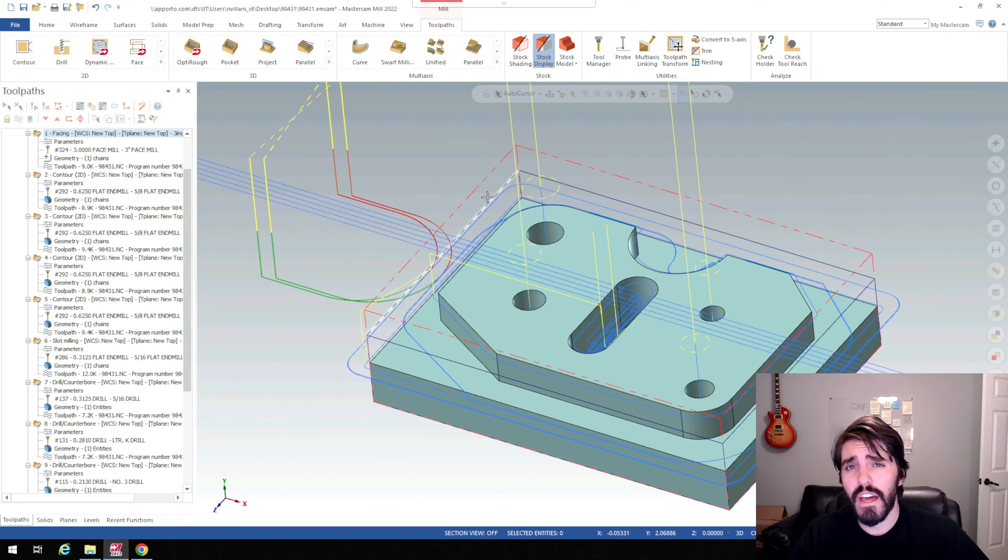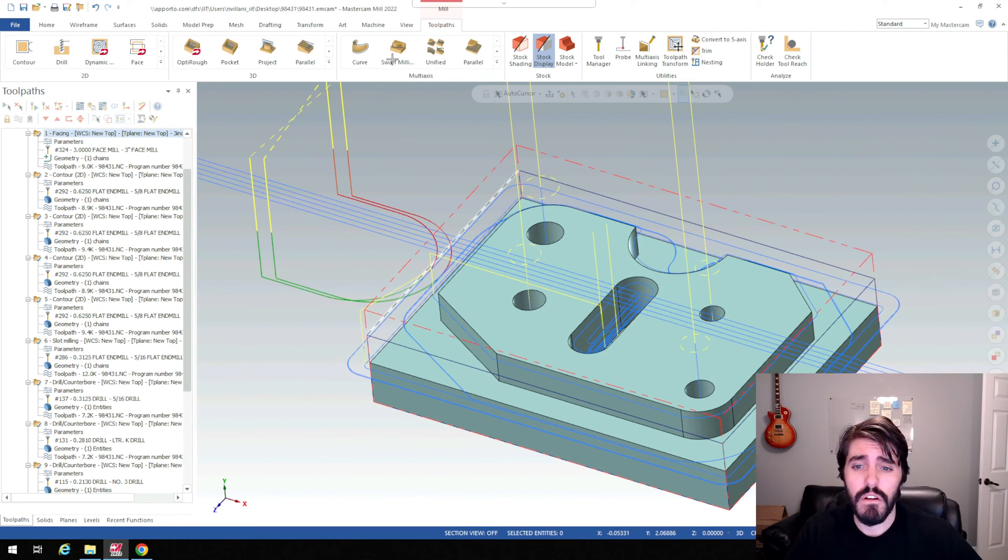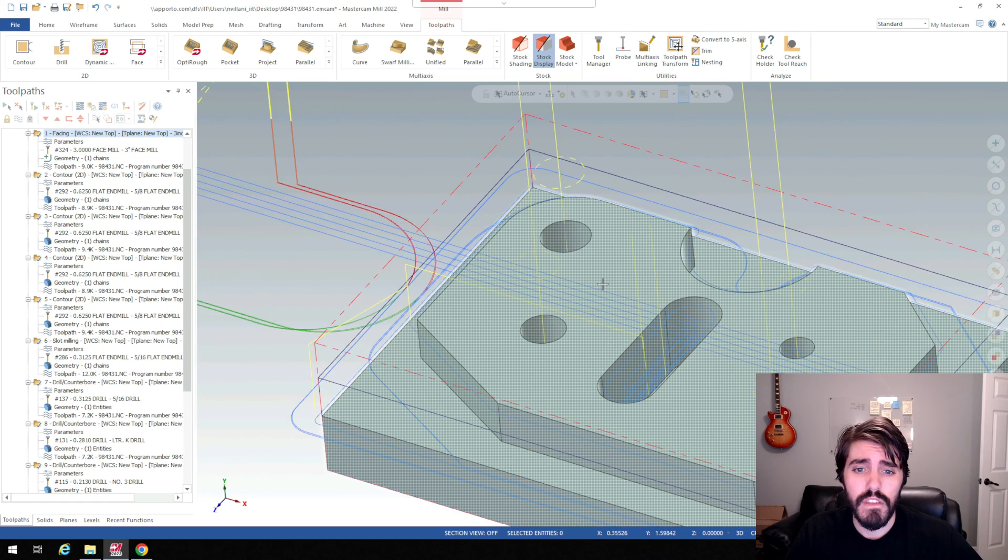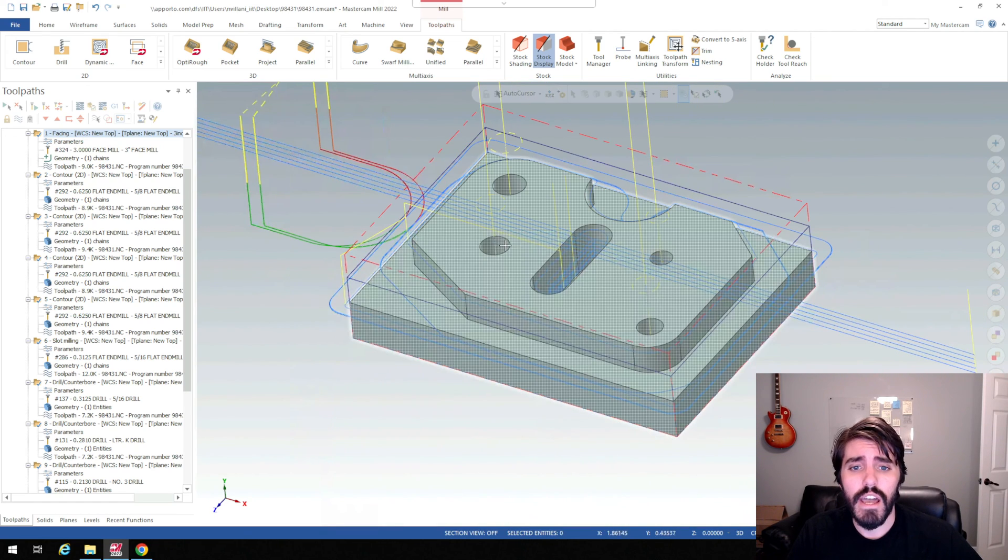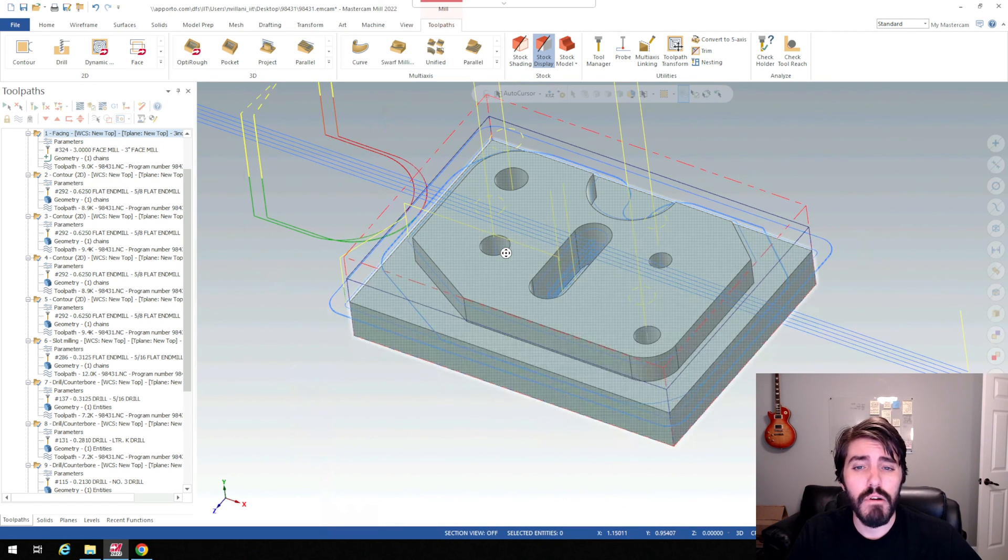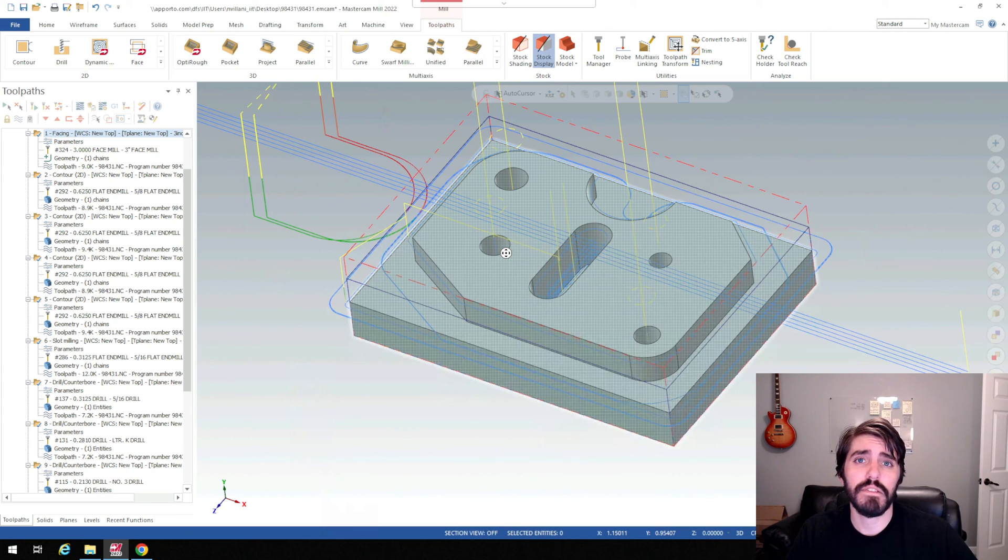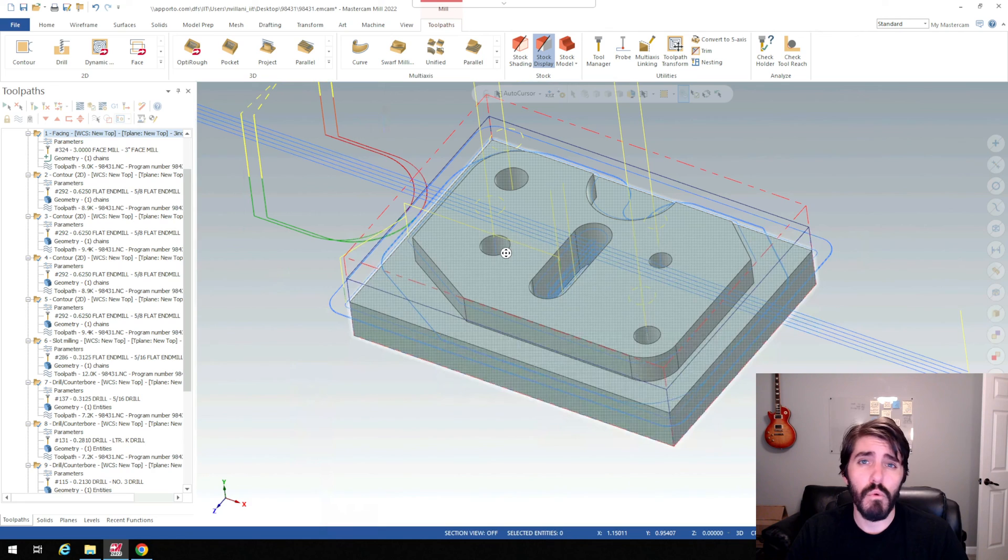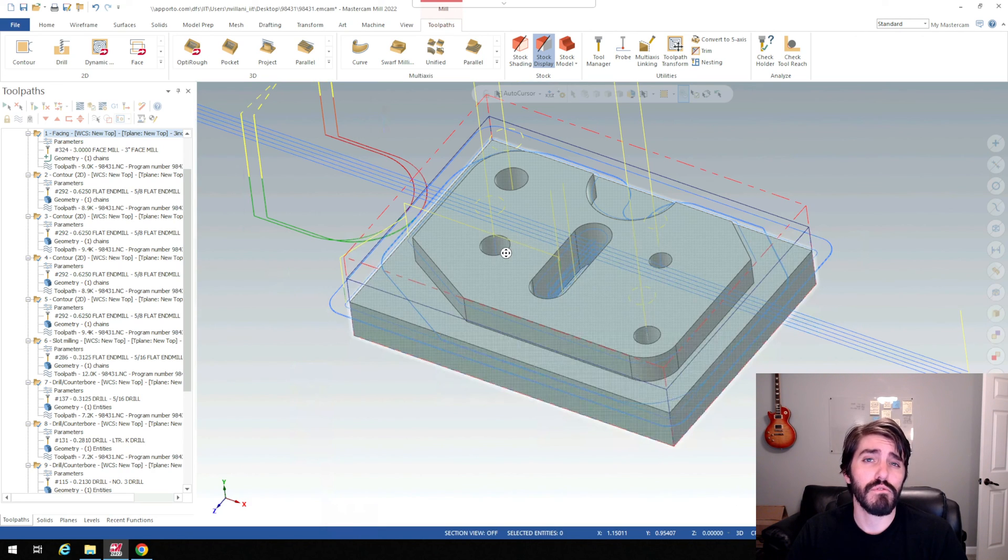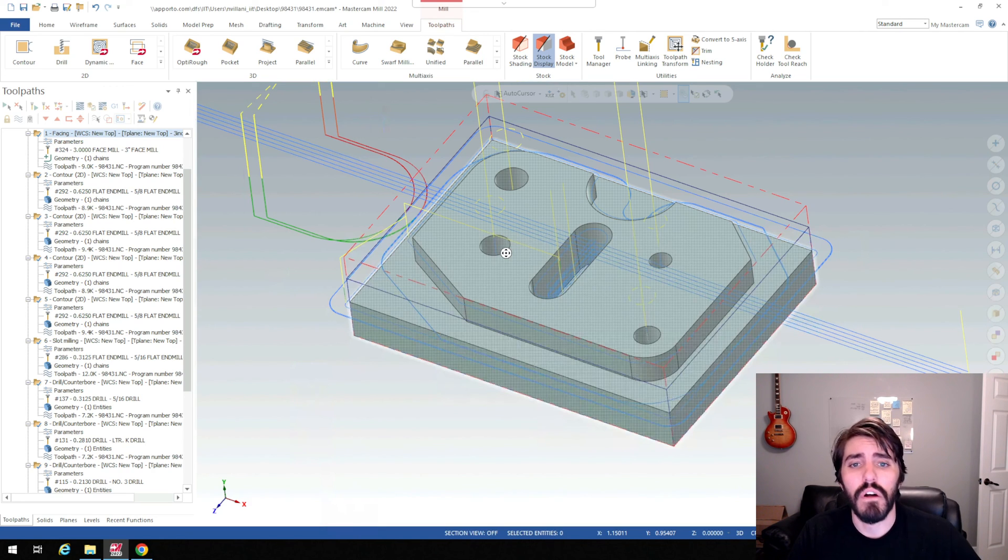So hopefully that helped with your Mastercam adventure here. And we'll kind of talk about more advanced topics later, but this should apply to all of your machine block ones for 98431, 98432, 98433, and then for your final as well.